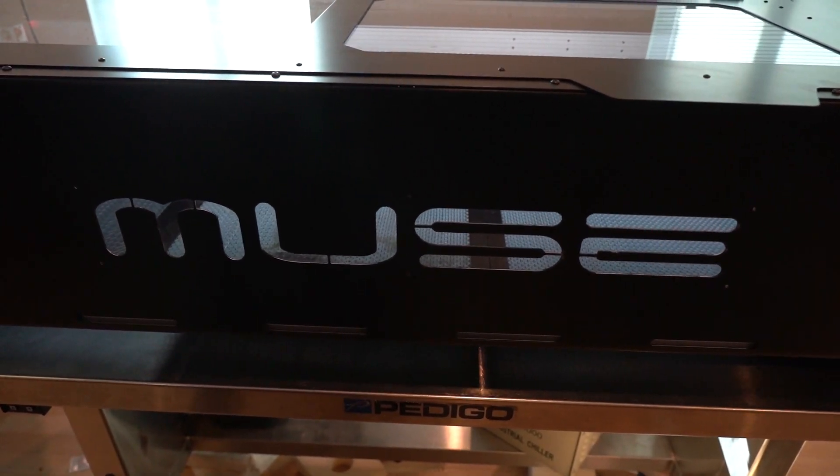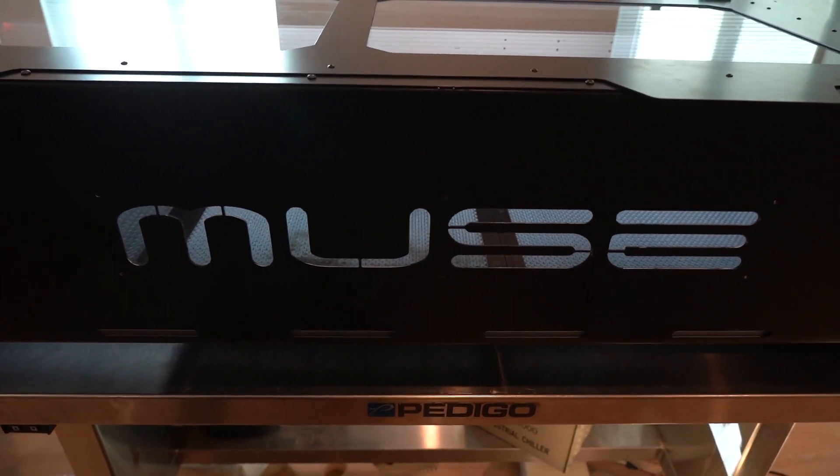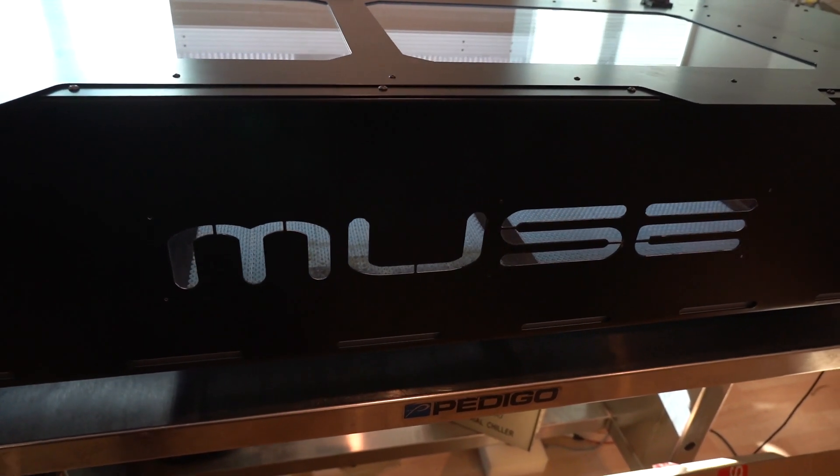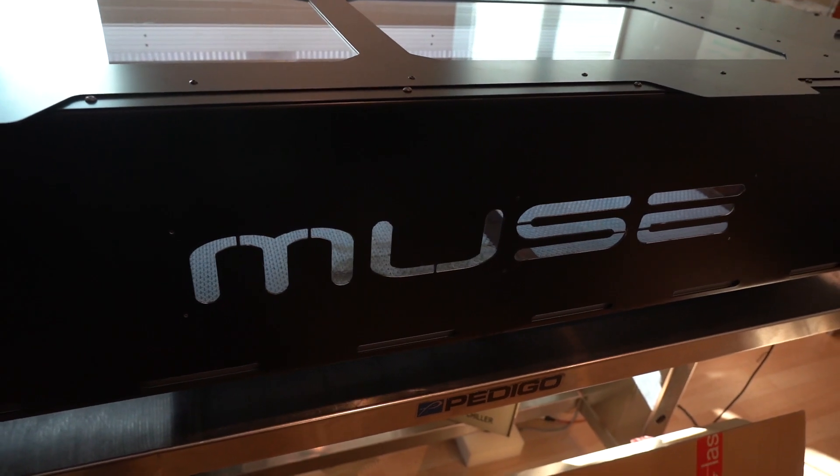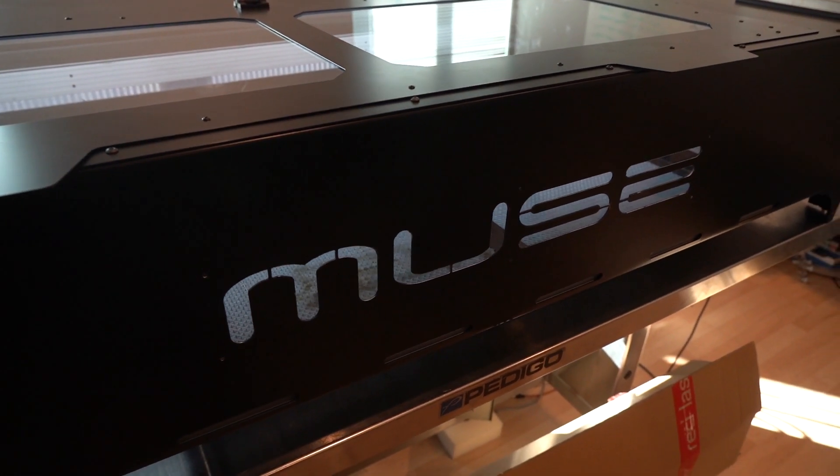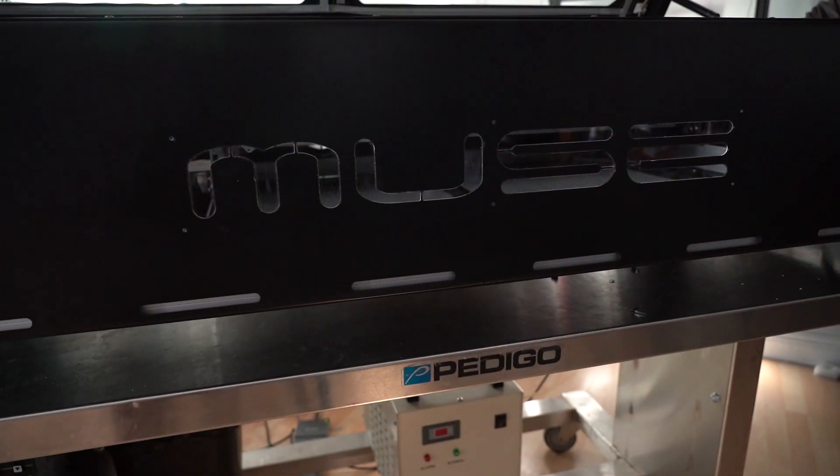Hey there everybody, it's Tim from Full Spectrum Laser. Today I'll be giving you an in-depth look at some of the new features we've added to the Muse Titan.